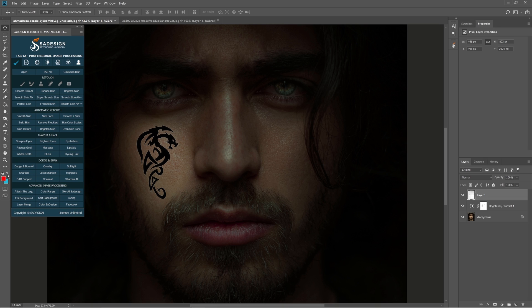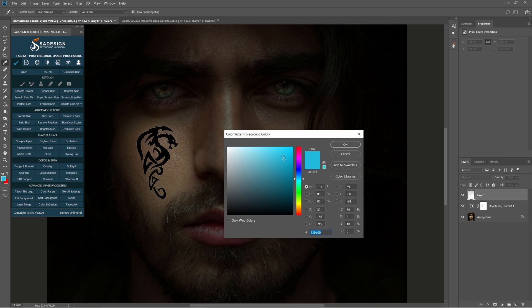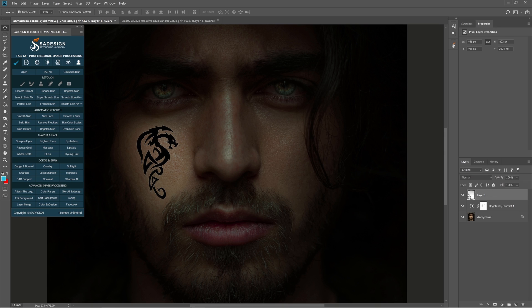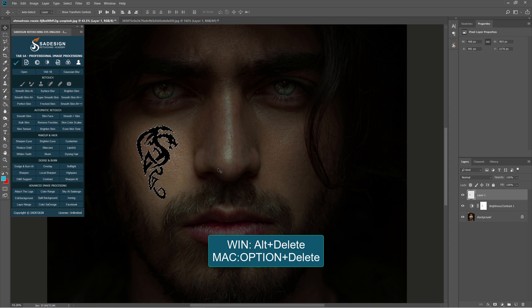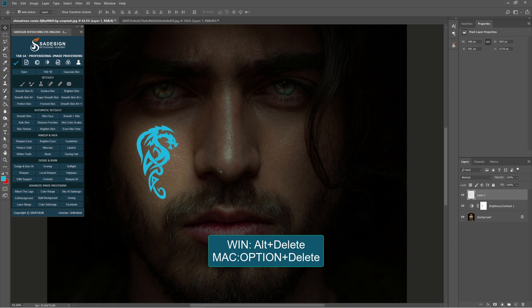In foreground color, select this color. The code is Hashtag 21BBDC. Hold Ctrl and click to layer 1 to take the selection. Fill with foreground color by using Alt or Option Delete. Ctrl D to deselect.